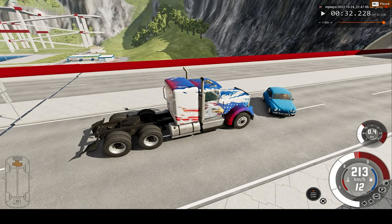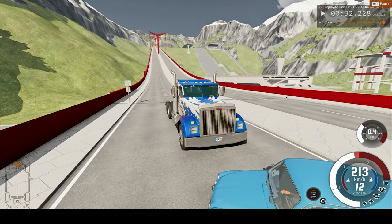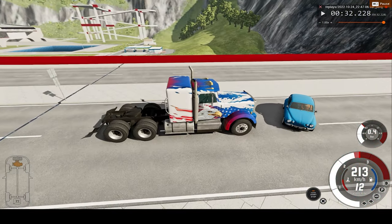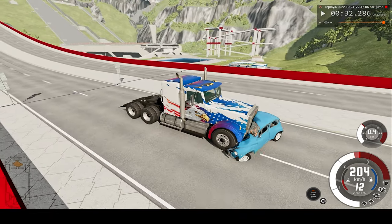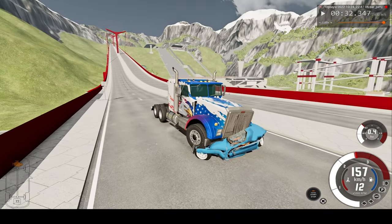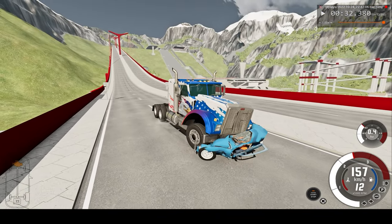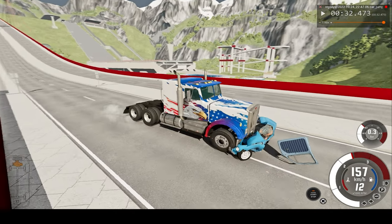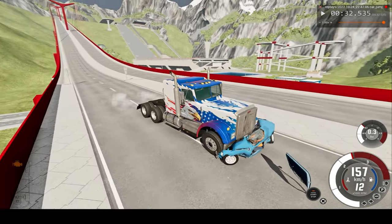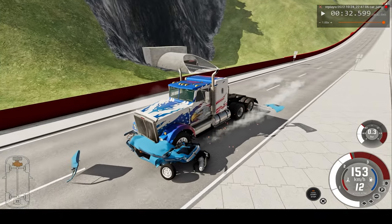Now let's go to 100 times slower than regular speed. I also have a dummy in the car so you can see what may happen to a real person. Now at 32 times slower than regular speed — you can see the truck flattening the car, taking out the entire right side, and causing little to no damage to the truck.